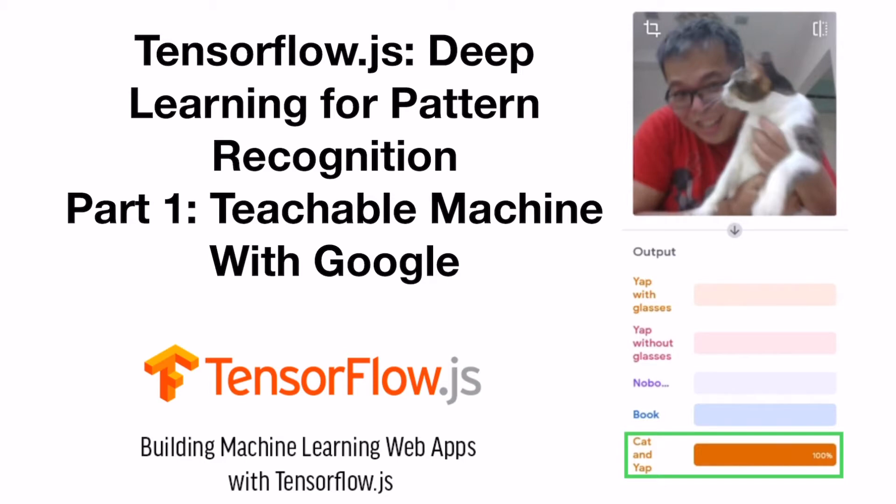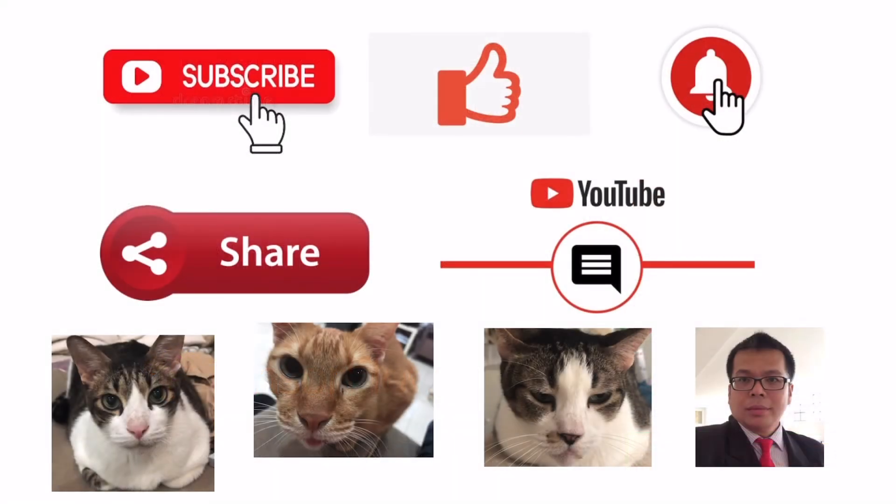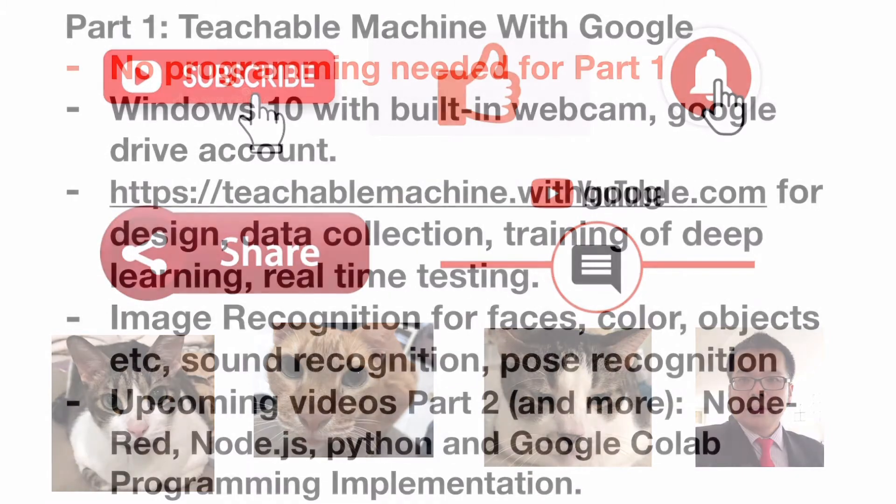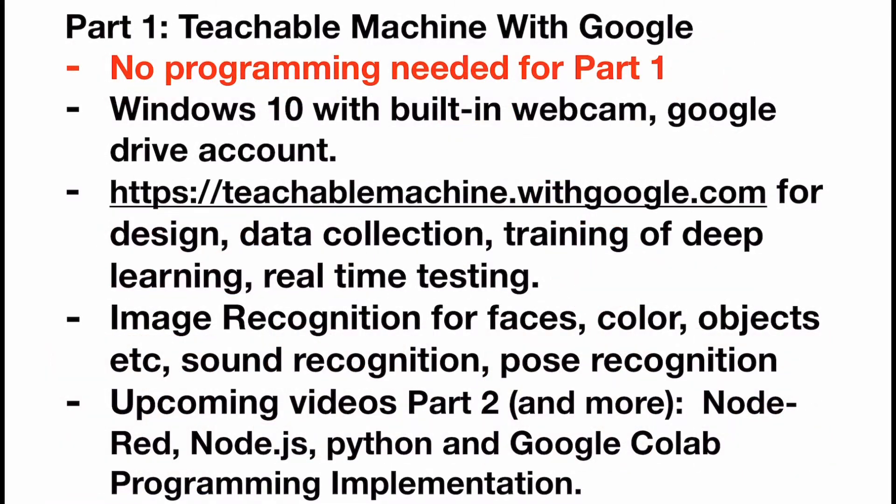Please spend some seconds to subscribe to my channel, share with others, and give me a like. Let's see the scope of today.